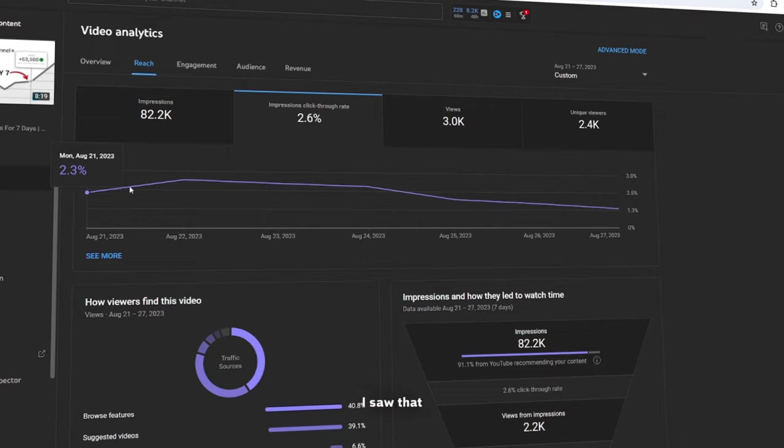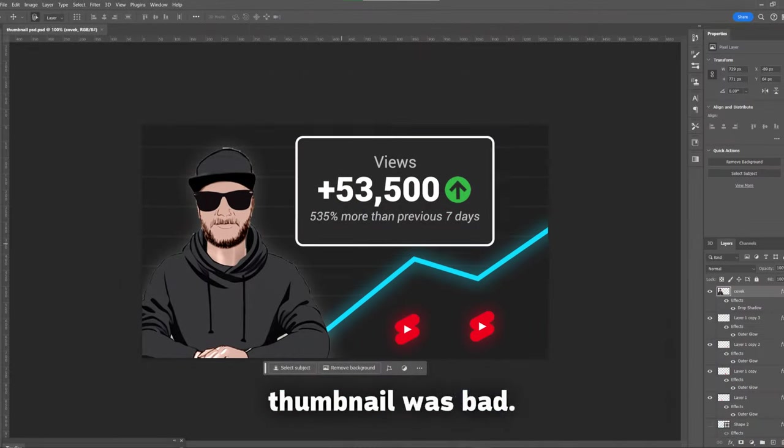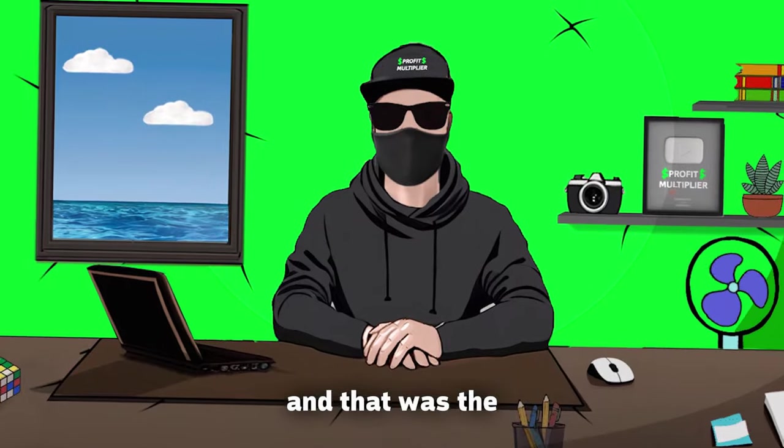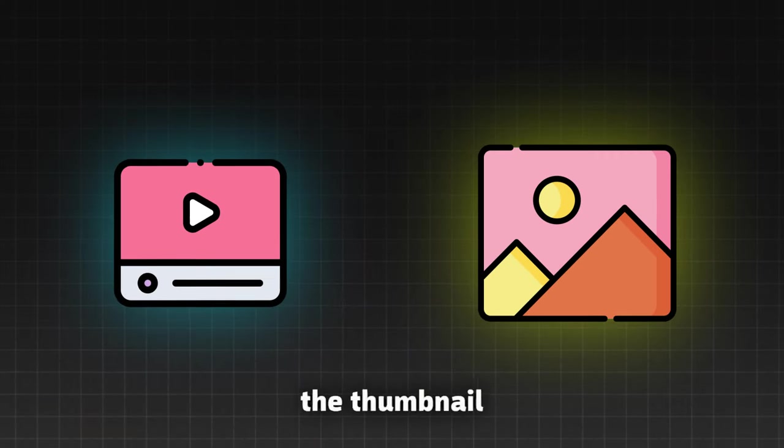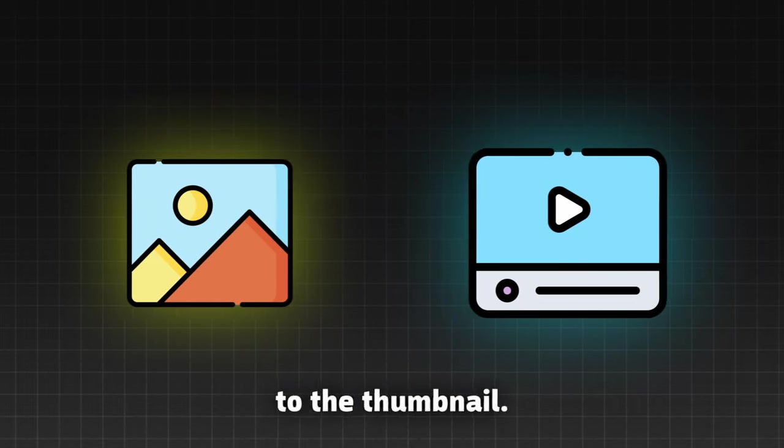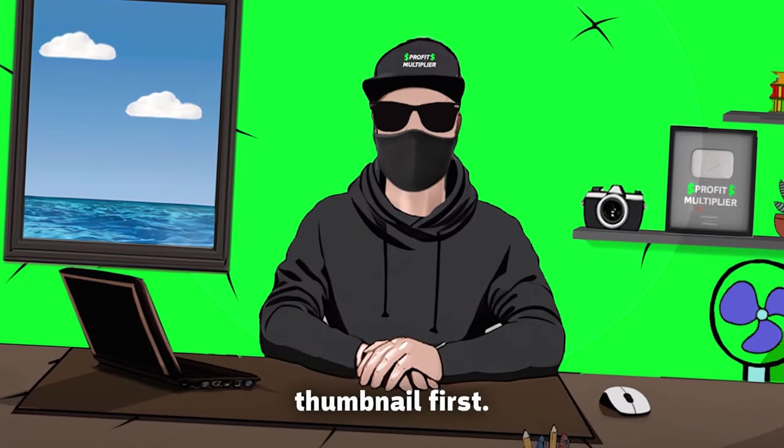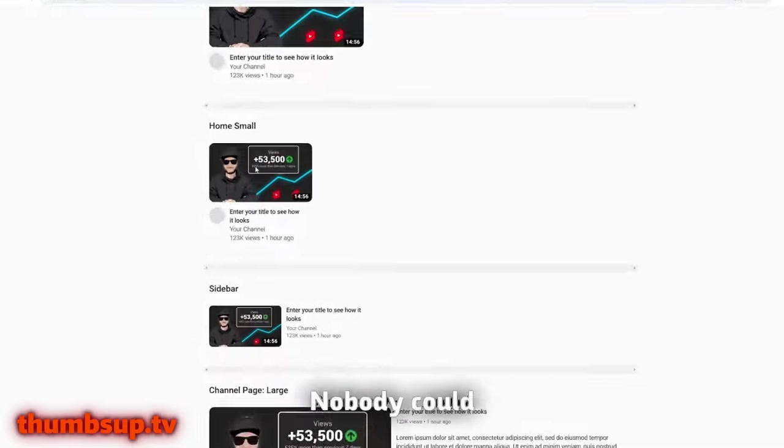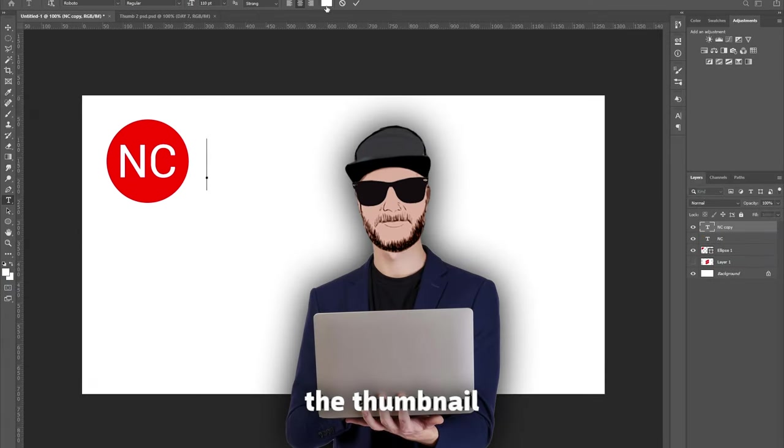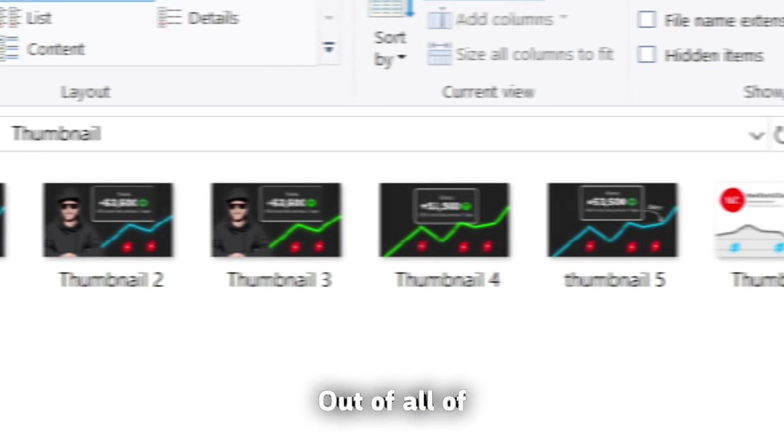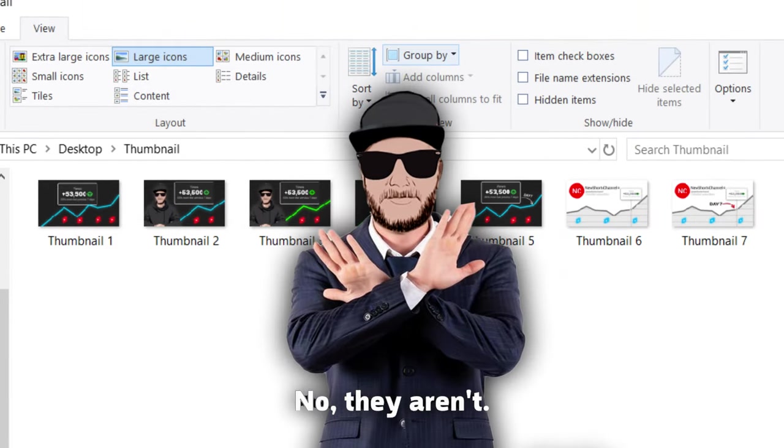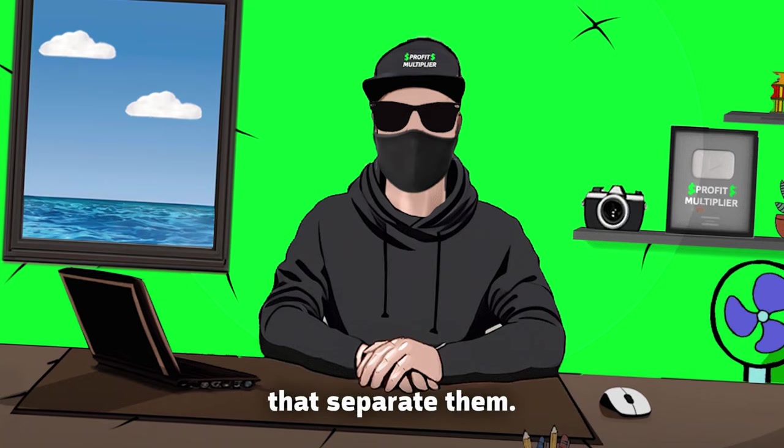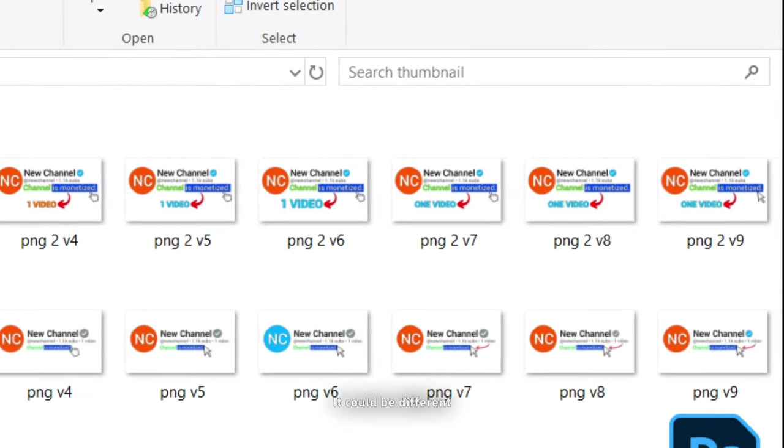One week after publishing, I saw that CTR wasn't really growing, and I realized that thumbnail was bad. I knew I had to change it, and that was the first mistake. I made the thumbnail after the video, so I had to optimize the thumbnail to the video, and not the video to the thumbnail. Remember, you should always make a whole intro and hook based on the thumbnail, so make the thumbnail first. The text here was small, nobody could even see it, so it was pointless. I spent another hour recreating the thumbnail, and I went with this one out of all of the other versions. You will say now, But all of them are the same! No, they aren't. There are details that separate them. I always make sure to have enough versions for every thumbnail I make.